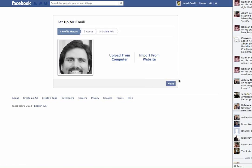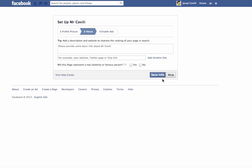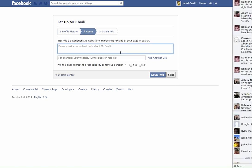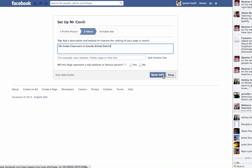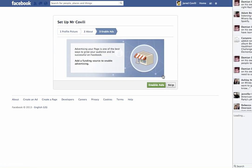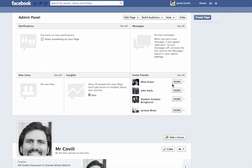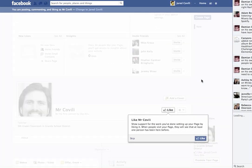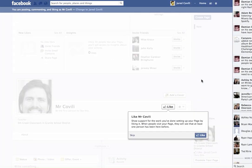This wizard will help you go through and set up this page pretty quickly. You can put in a few basic pieces of information — maybe something like fifth grade classroom in Granite School District. Just a little bit of information there. At any point you can change this if you need to. Notice it also asks you if you want to put up ads — we're going to skip that, we don't want to put up any ads. And just like that, you've developed your own fan page.